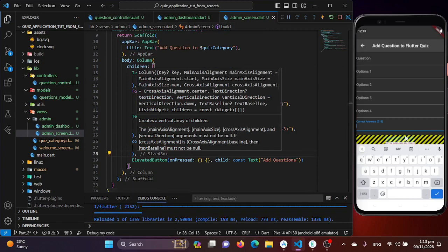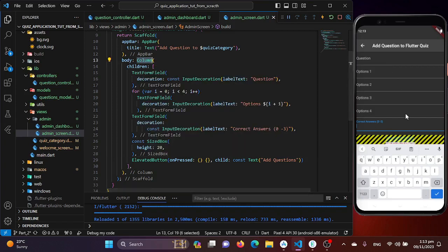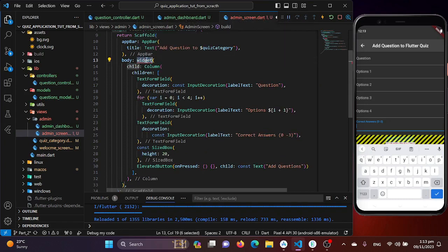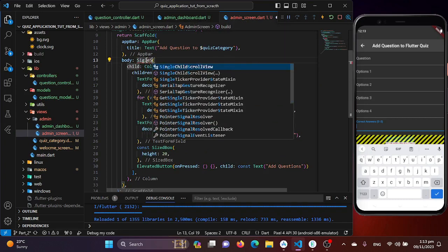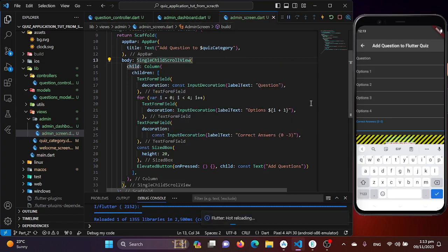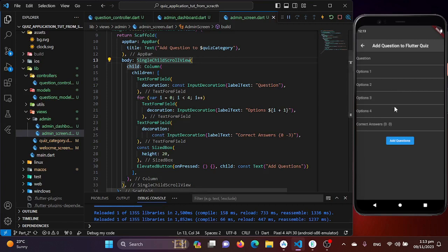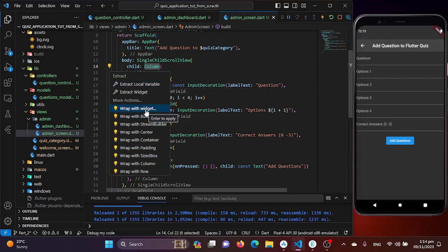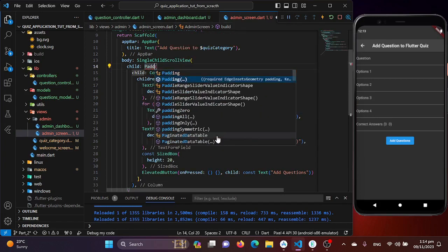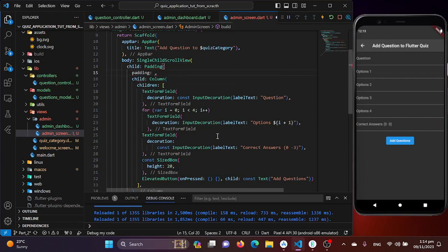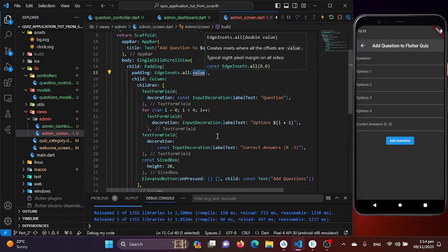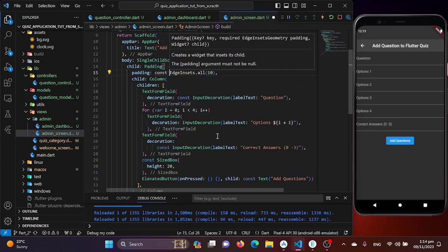We now have an overflow issue, so we need to make the screen scrollable. I'll wrap the Column widget with a SingleChildScrollView — now the screen is scrollable. We also need some padding, so I'll wrap the Column with a Padding widget using EdgeInsets.all(10). The layout looks great now.